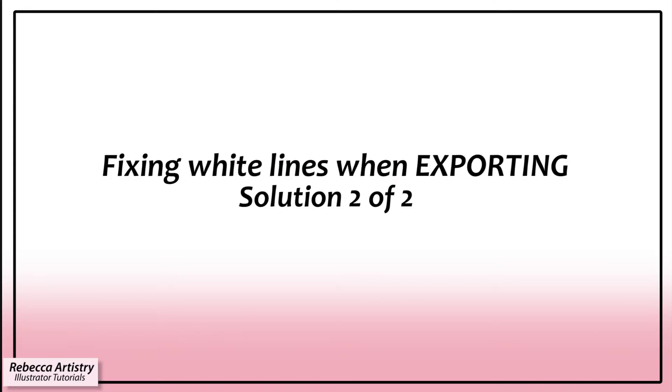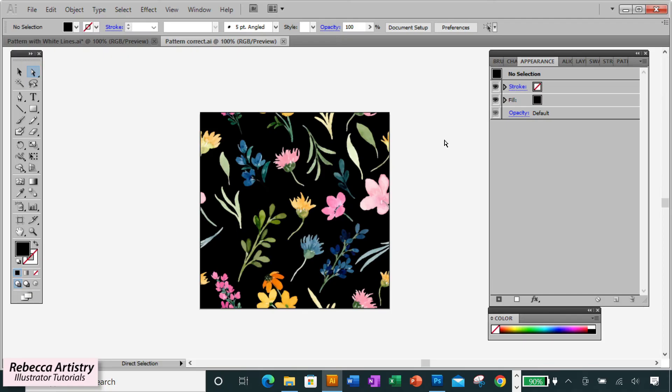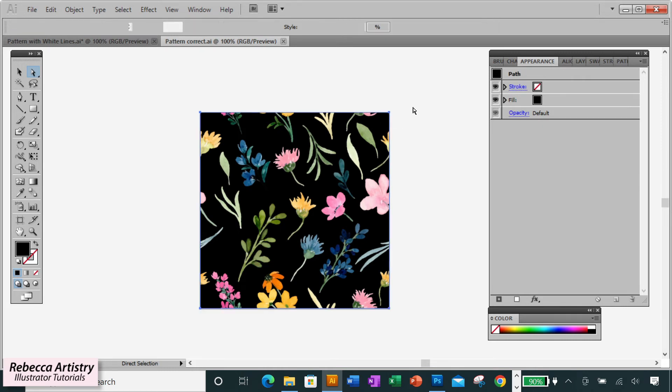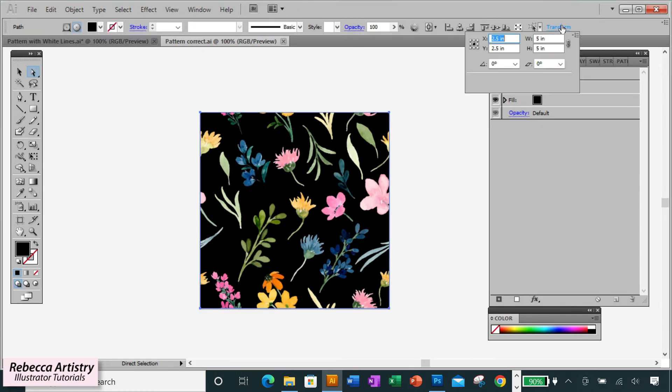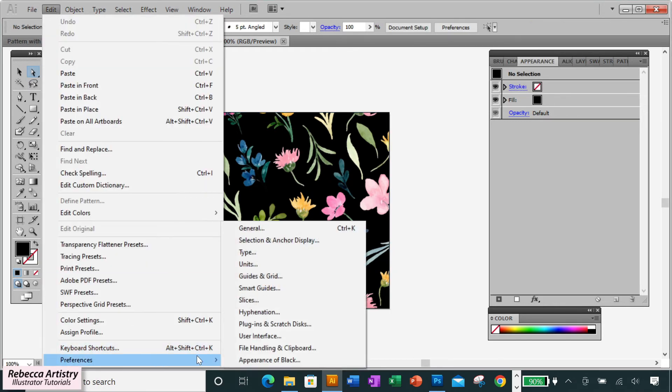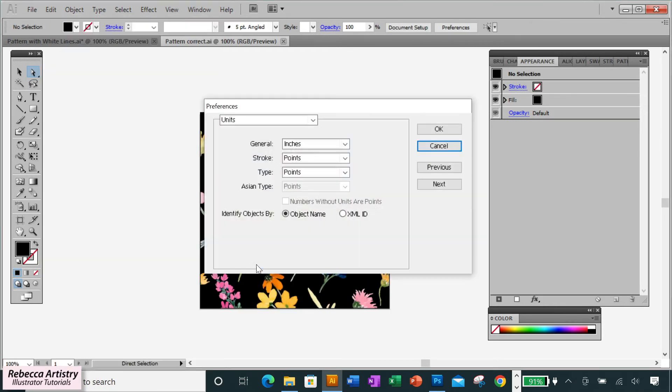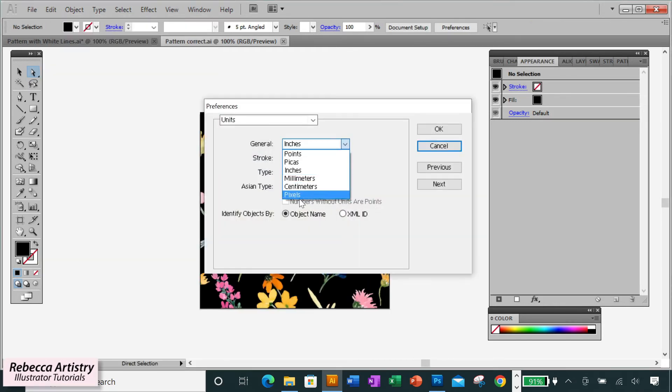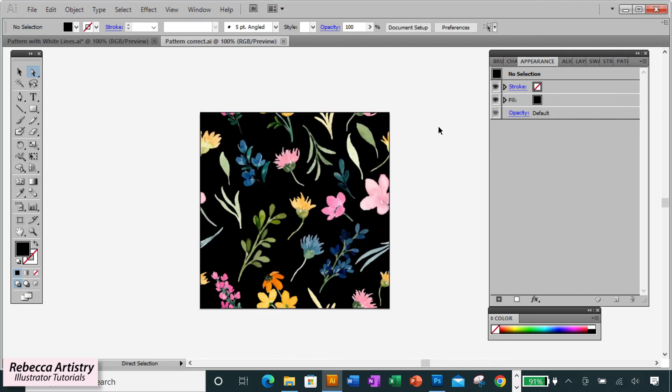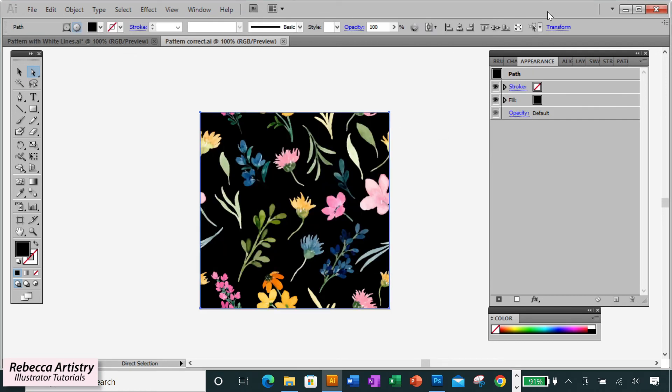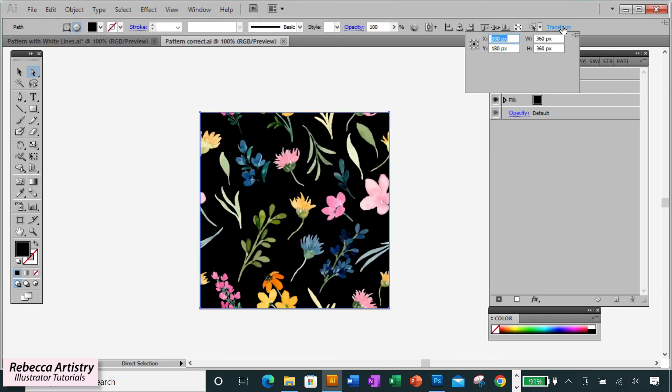The second way to fix, or to prevent white lines from appearing on your export, is to make sure that the dimensions of your repeat in Illustrator are a whole number in pixels. So previously, I had my repeat dimensions at 5 inches by 5 inches. And if I change the measurement units to see what that translates to in pixels, we get 360 by 360. These measurements are whole numbers of pixels like they should be.